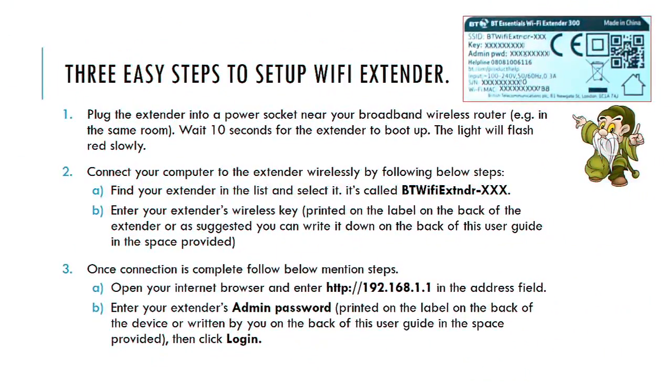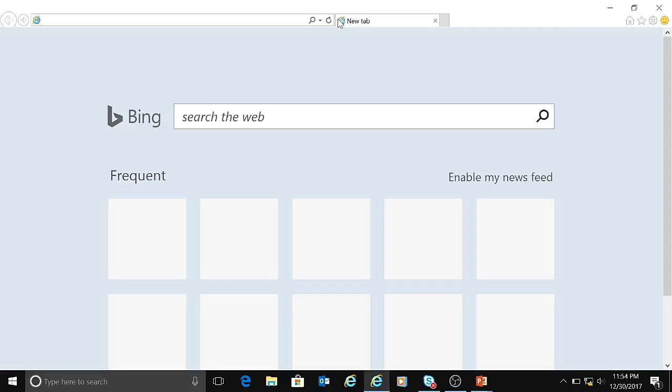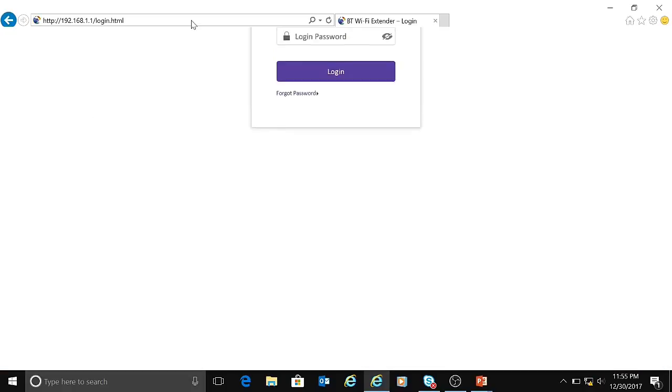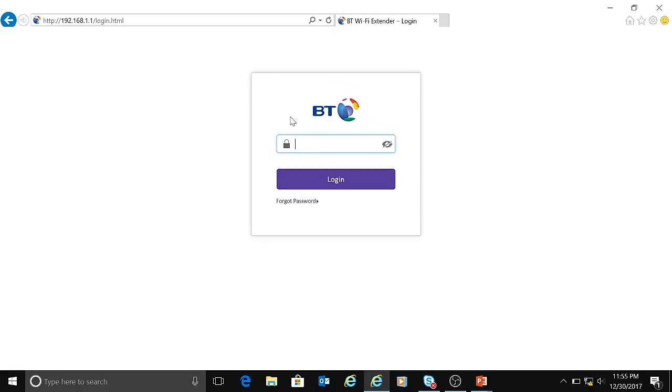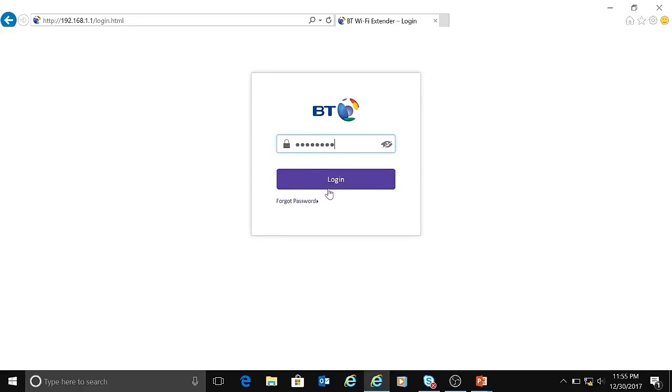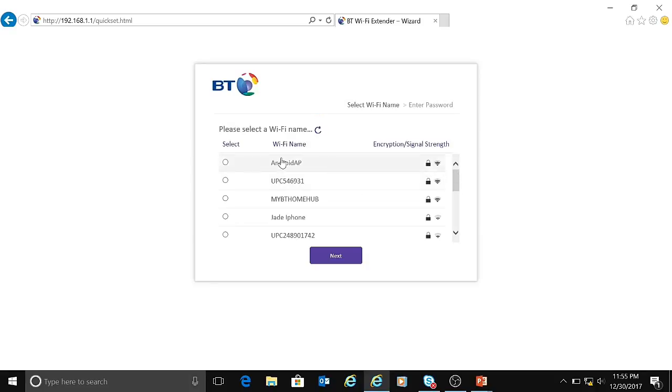Now the first two steps are done, so let's proceed with our third step. I've already opened Internet Explorer, and I'll quickly type in the IP address, that is 192.168.1.1, which is basically the default IP address for BT WiFi extender. As soon as you hit enter, it will ask for the admin password. I've just copied that. Let me click on login. Once you click on login, it will list down all the available WiFi networks.